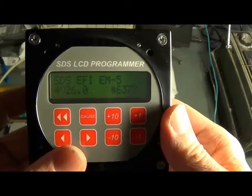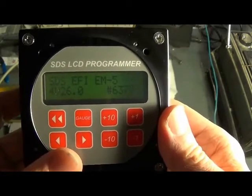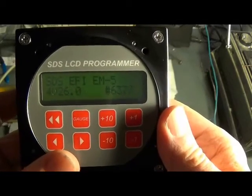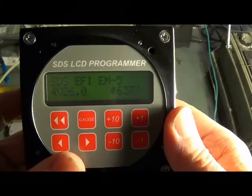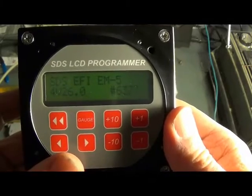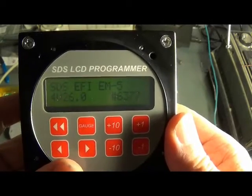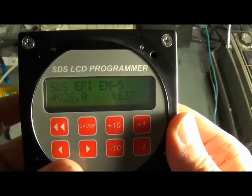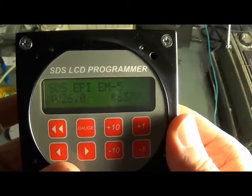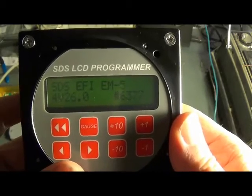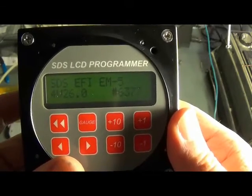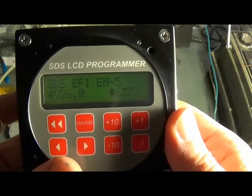Hi, this is Ross from Racetech SDS. This is just a short video to show people the new capabilities of version 26 software designed for aircraft use.